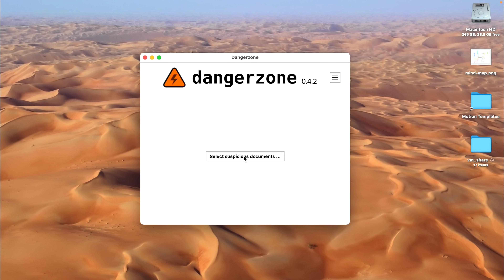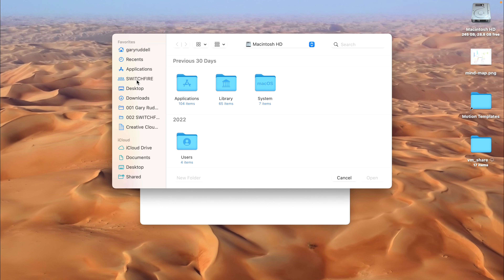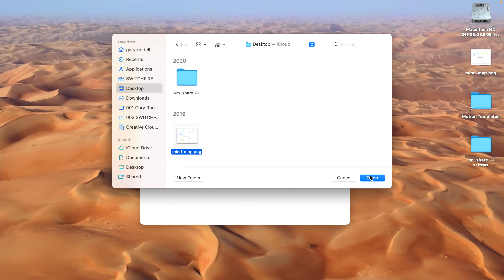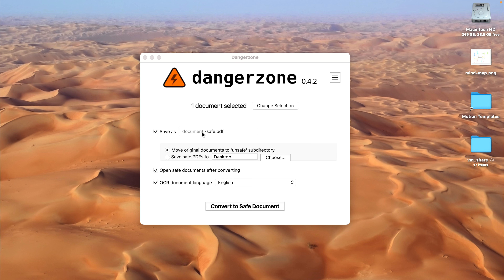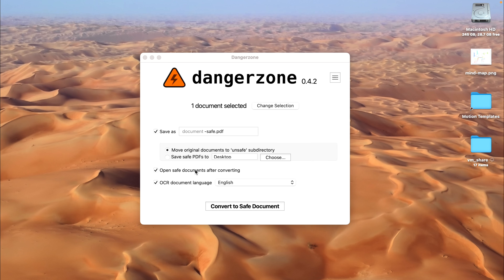So you're on LinkedIn, someone says hey Bob, you want a million dollars a year for this job? Open this PDF and apply. First of all, get your suspicious document and stick it in here. So we're going to click 'select suspicious documents.' I've got one prepared on the desktop — it's just a mind map, a PNG, an image file, but the principle is the same. I'm going to open it. It's going to save the new safe image as document-name-dash-safe.pdf. It's going to move the original documents to a new subdirectory called 'unsafe' — you'll see a new folder pop up on the desktop when that happens. And we're going to open the safe documents after we convert them.